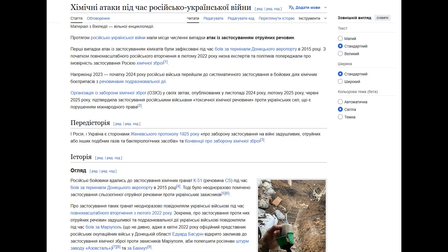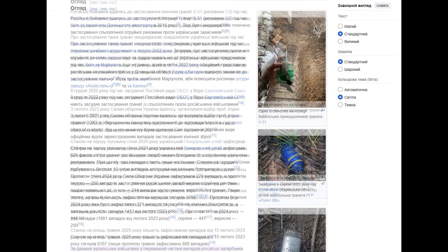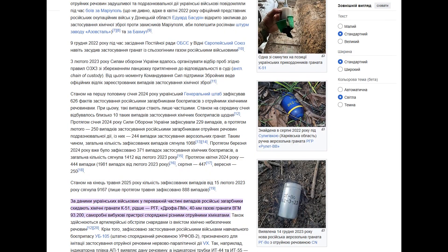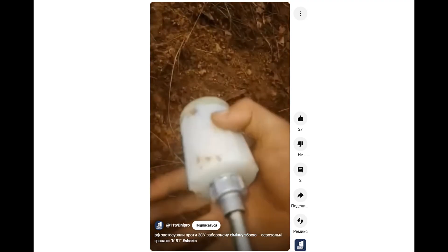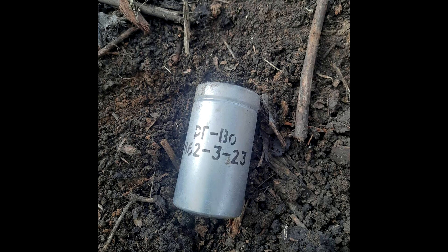There have also been documented cases of its use in the Russian-Ukrainian war by the Russians to smoke Ukrainian soldiers out of trenches. Although in most cases they still use the aforementioned CS and CR grenades, ones with chloroacetophenone are also encountered.